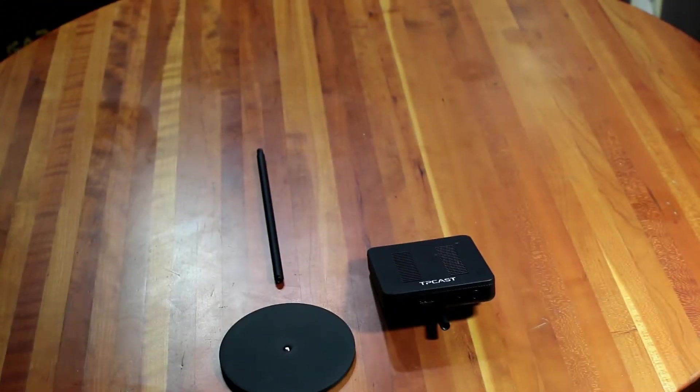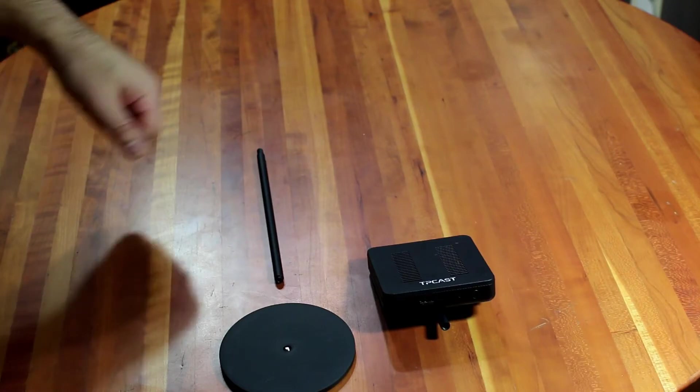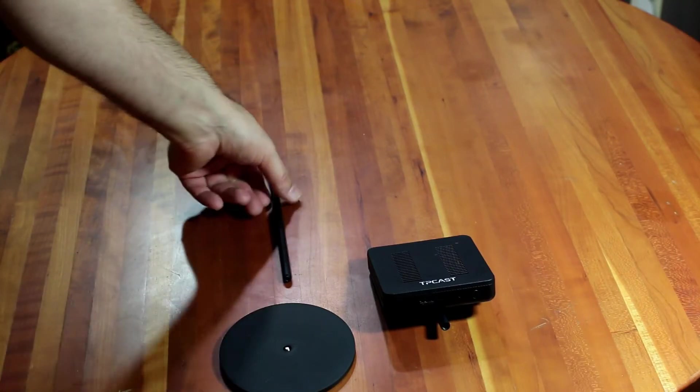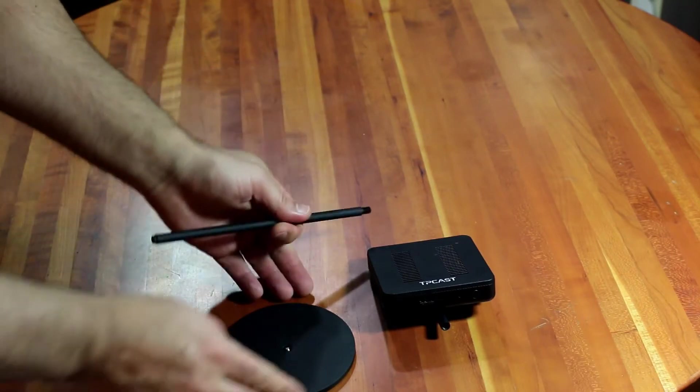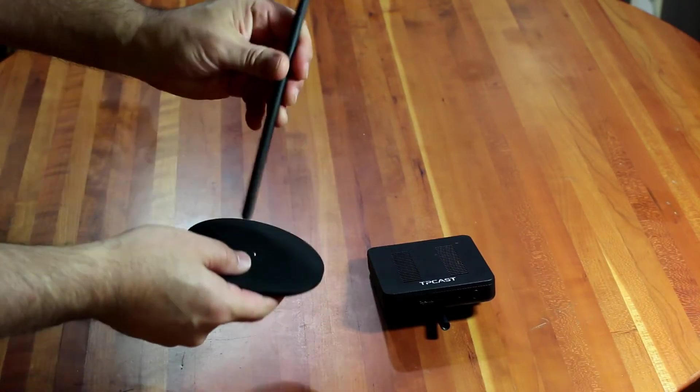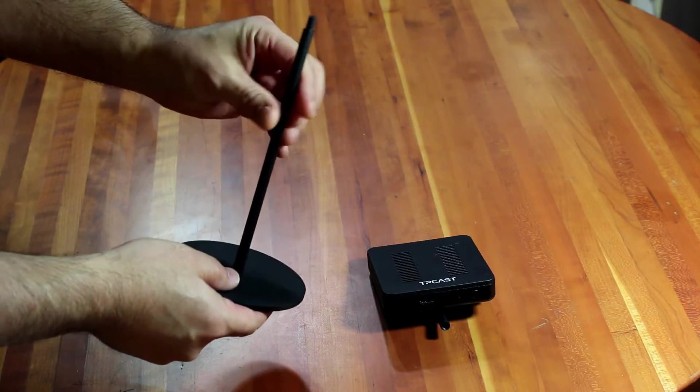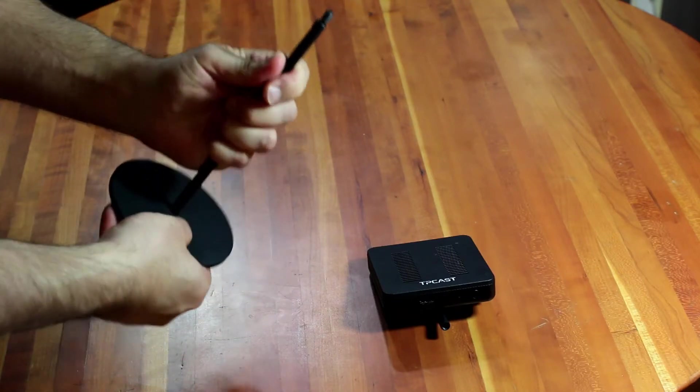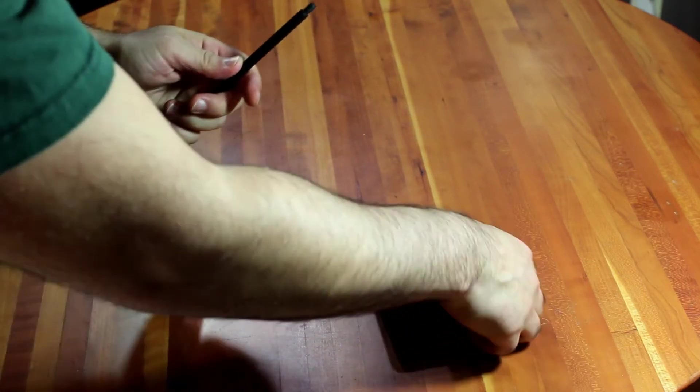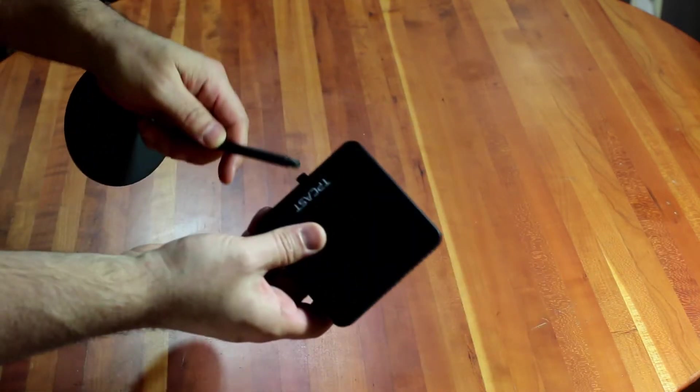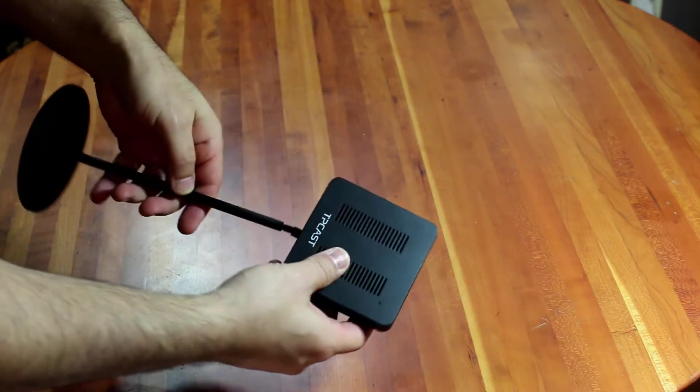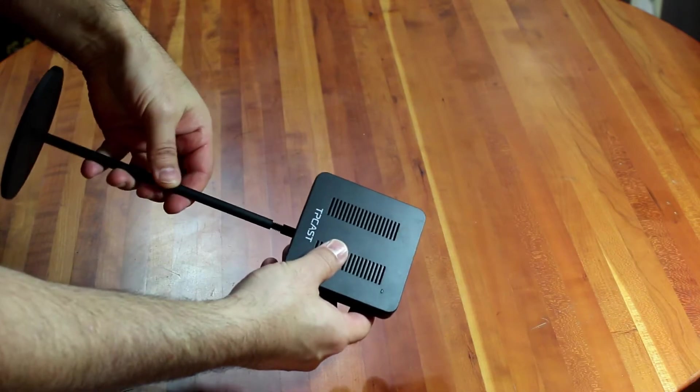To assemble the TP-Cast transmitter, we're going to take the post and screw it onto the base. I guess you can do it in any order. And then you're going to screw the receiver onto the other end of the post.